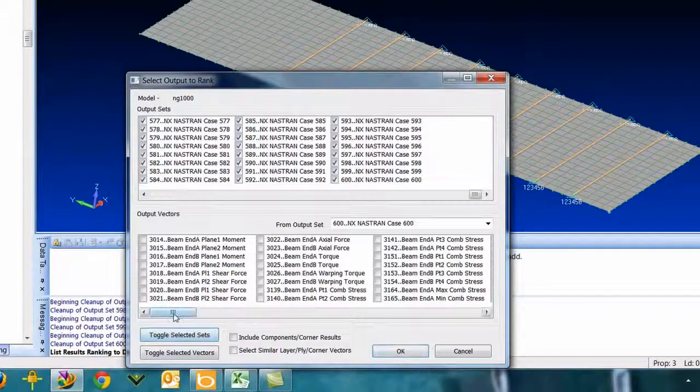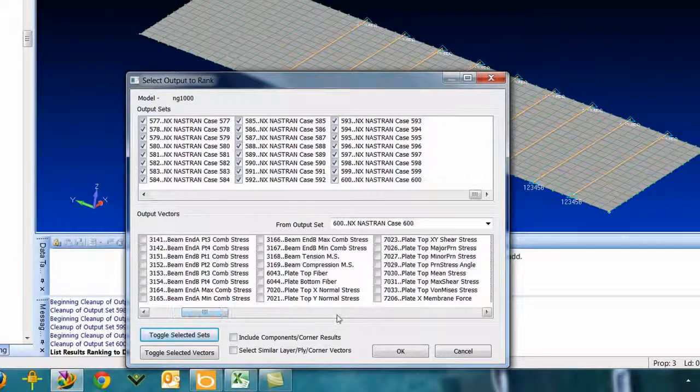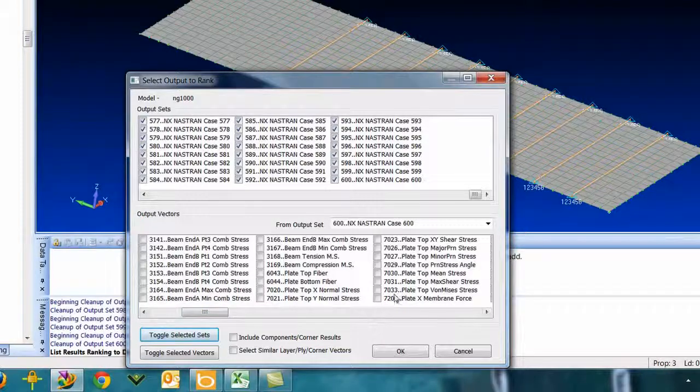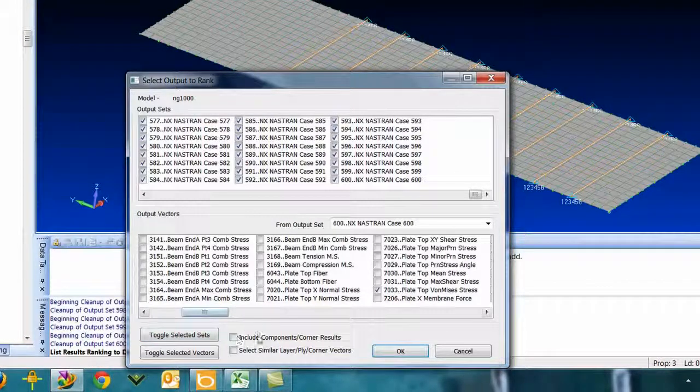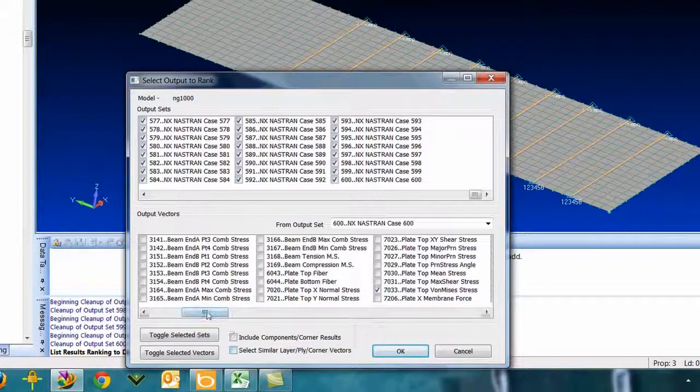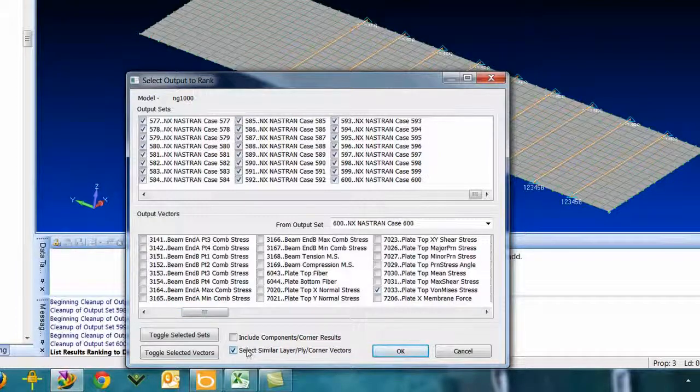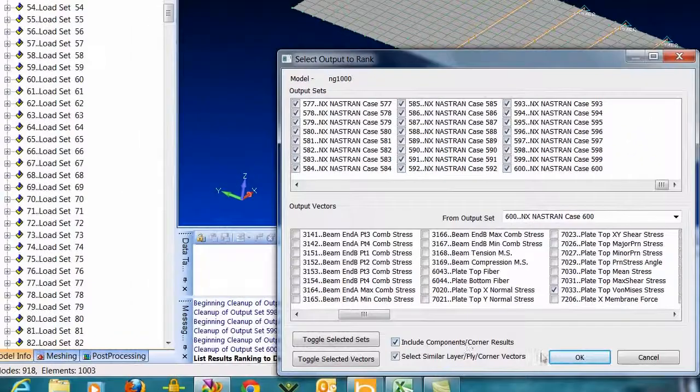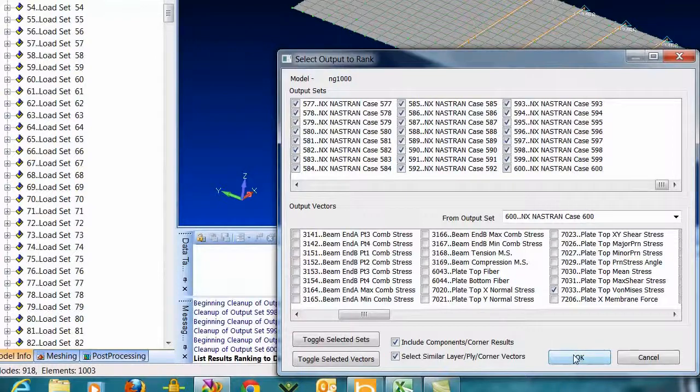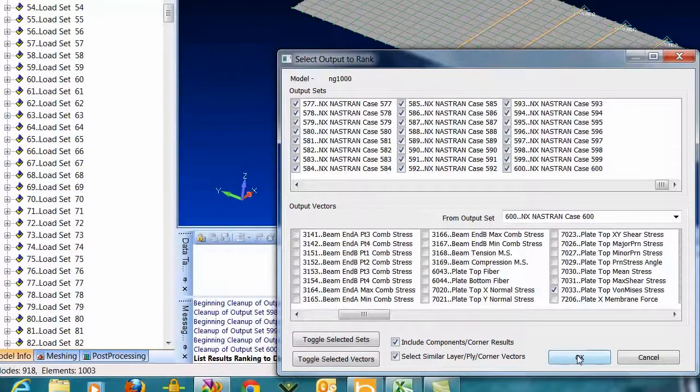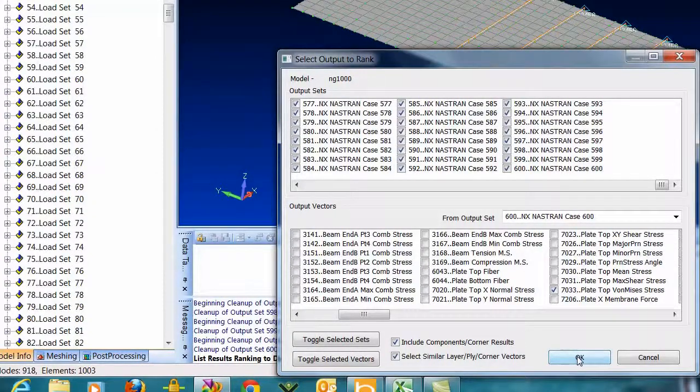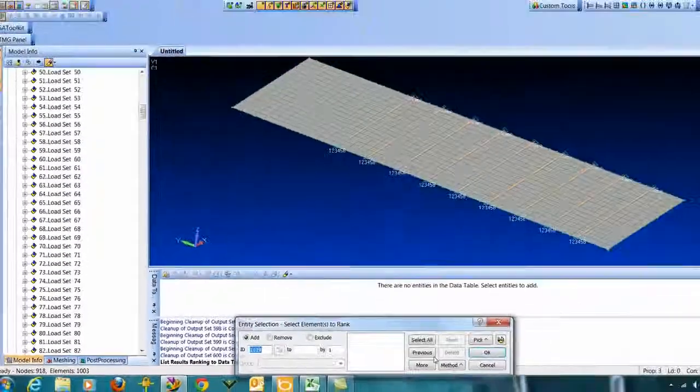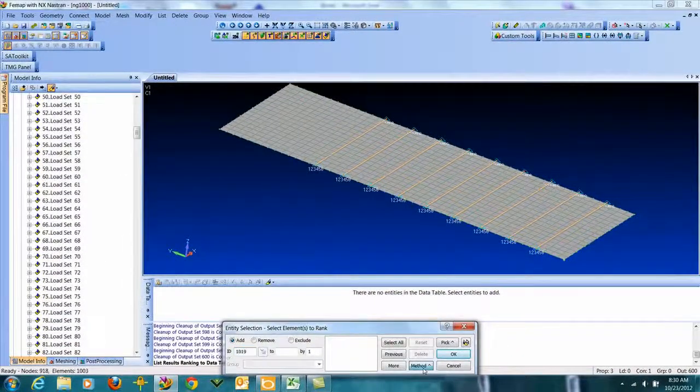And then come down here to my output vectors and find top von Mises stresses and then include similar. So this will go get bottom von Mises and I'll get the corners too, so in one shot here we're going to go grab all the maximum von Mises stresses. And it's asking me what elements to pick.